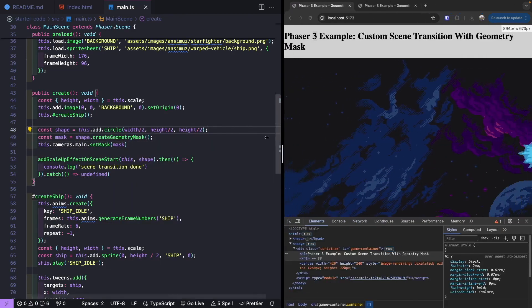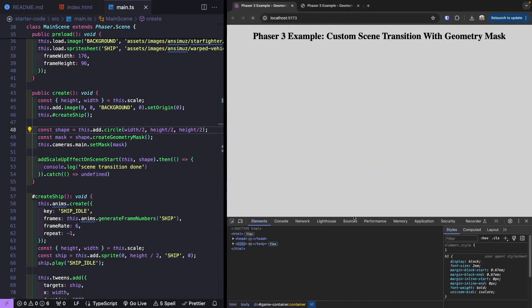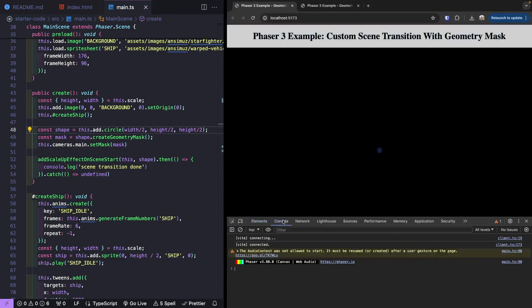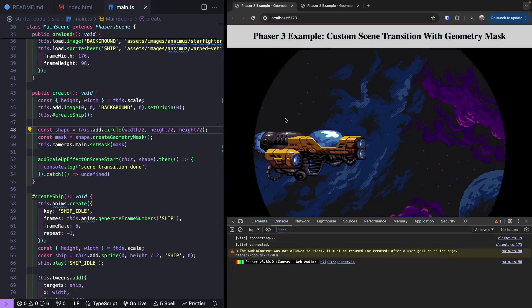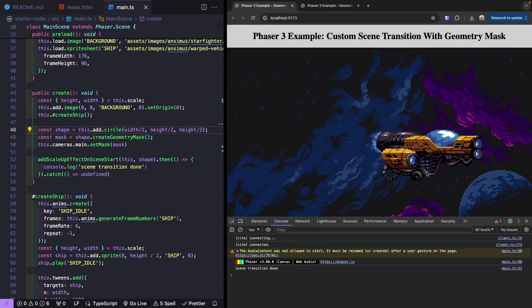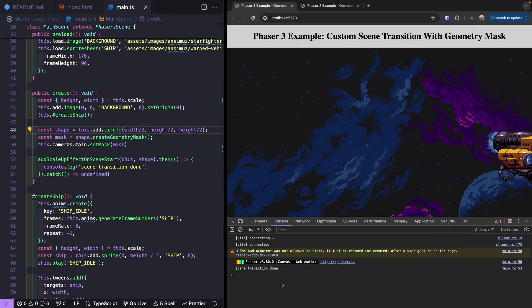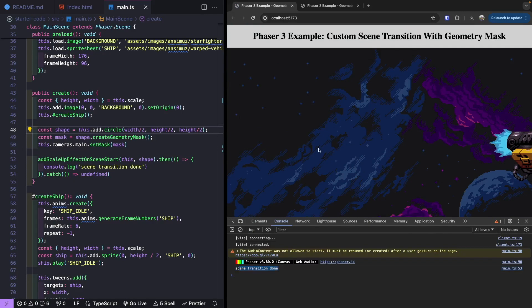When we save and refresh, we see our black scene with the circle transition, and then the scene becomes fully visible. Once it's completed, we see our console log statement confirming it's done.